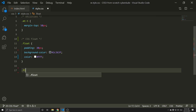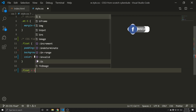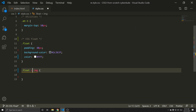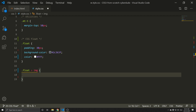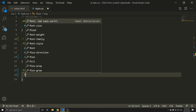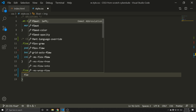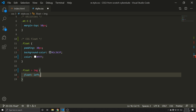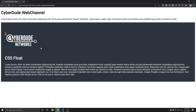We need to select the image and add the float property to it. Looking at the image, I am going to apply float. You can do float: left, right, inline, or inherit. By default, I am going to do left. Save and refresh.